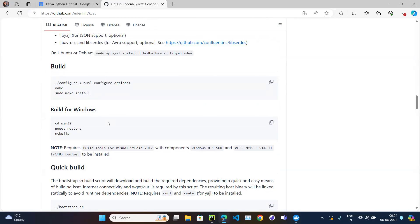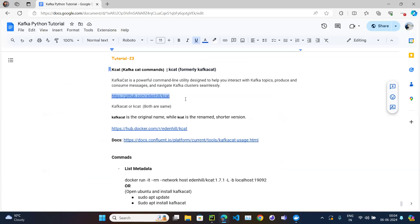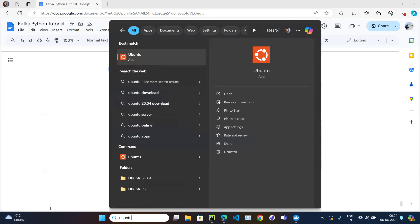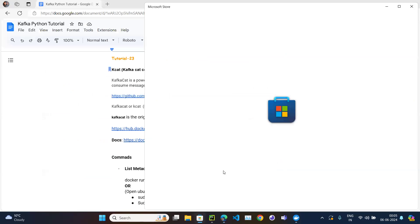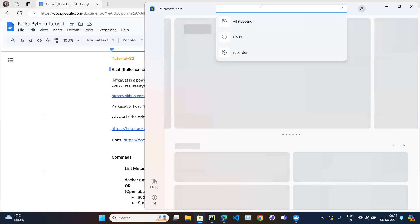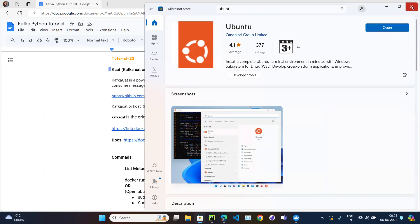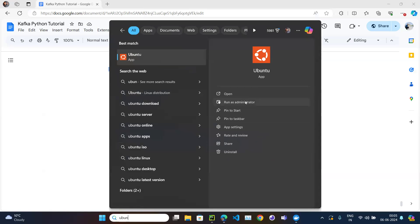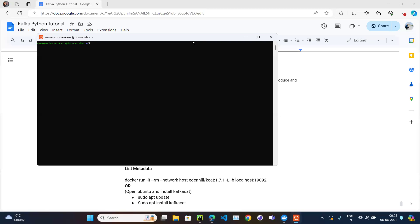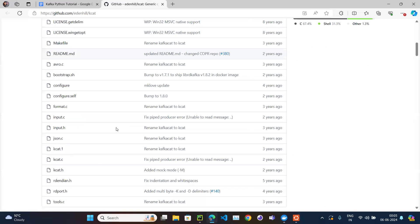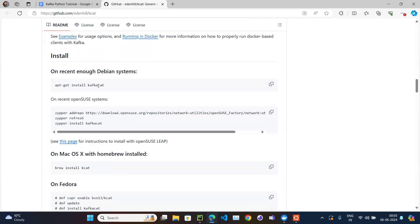Since I'm on Windows, the process is a bit different. In Windows 11, Ubuntu is automatically provided. You can open the Microsoft Store, search for Ubuntu, and install it if it's not already there. Once Ubuntu is open, we can proceed with the installation.